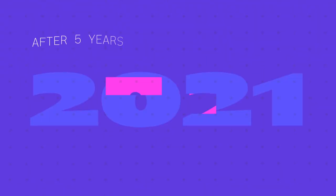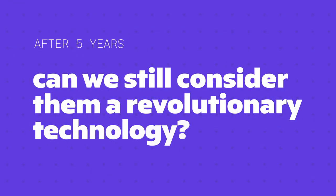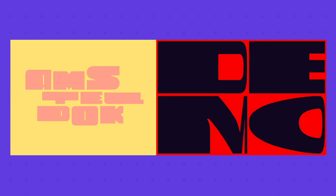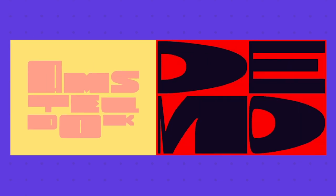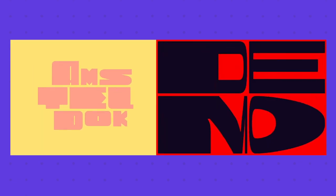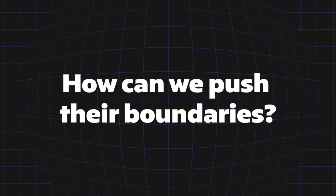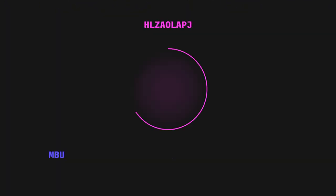However, after five years, can we still consider them a revolutionary technology? Until now, the variable fonts experience has mainly represented a mere aesthetic choice. So, how can we push their boundaries?